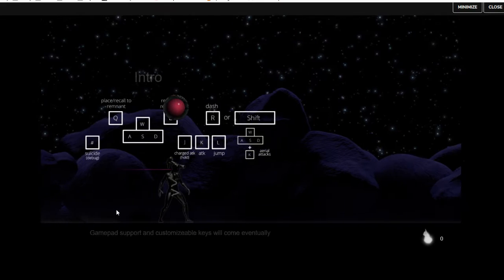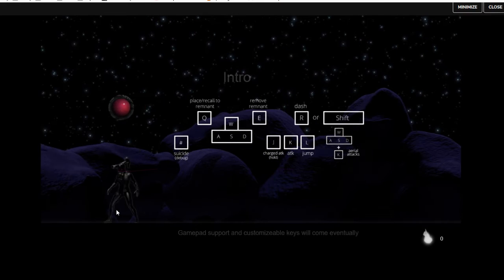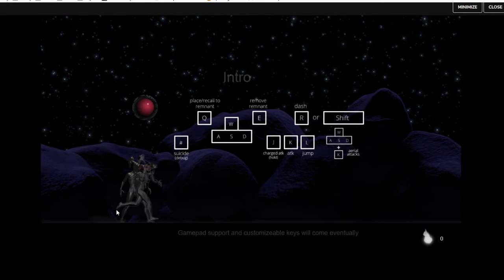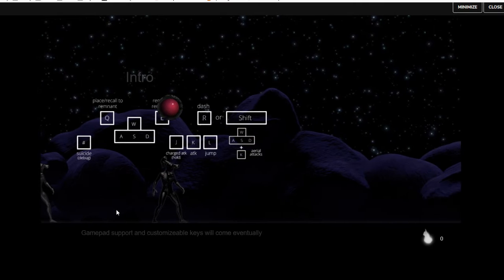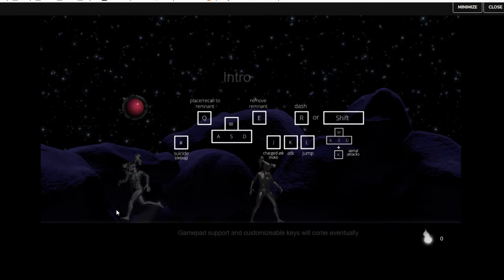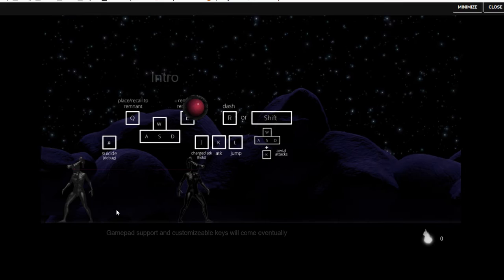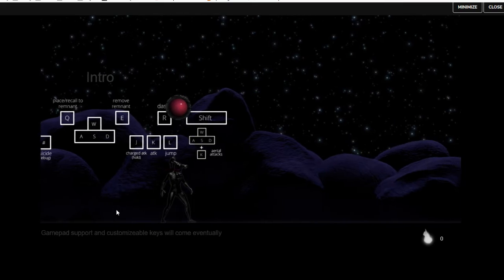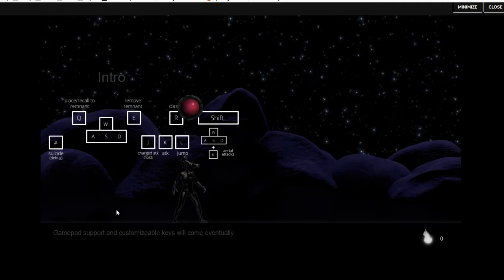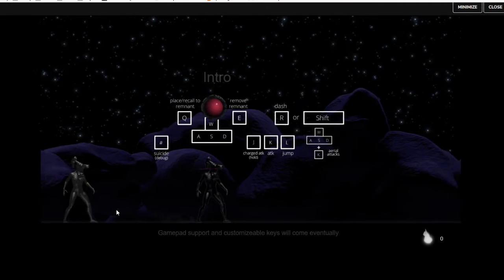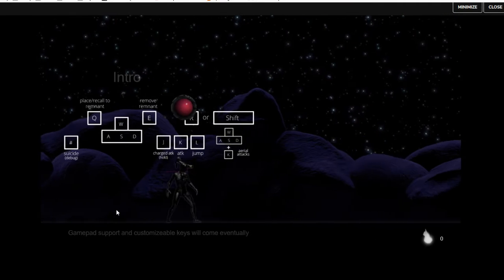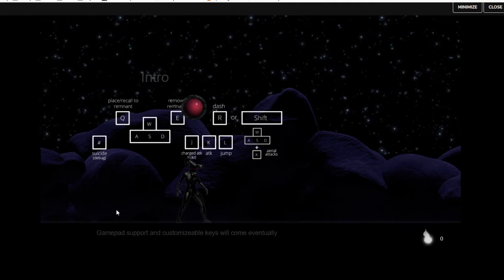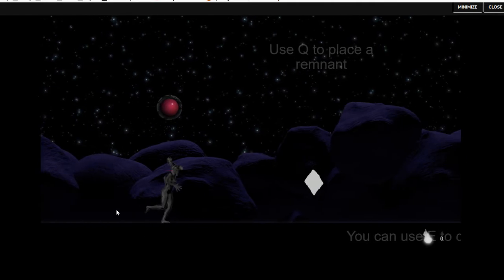R is dash. Place remnant. Recall remnant. That is strange. It's like a teleportation thing. And R to dash. I have to remember that.